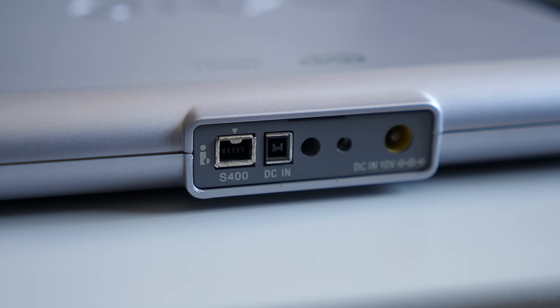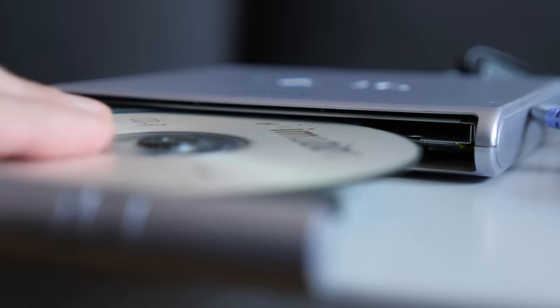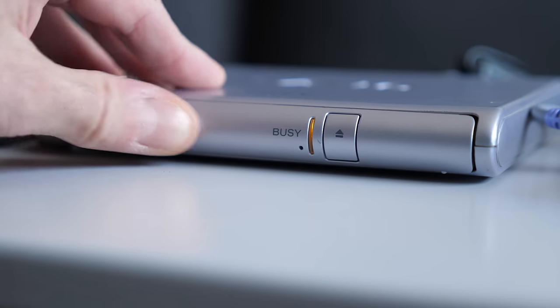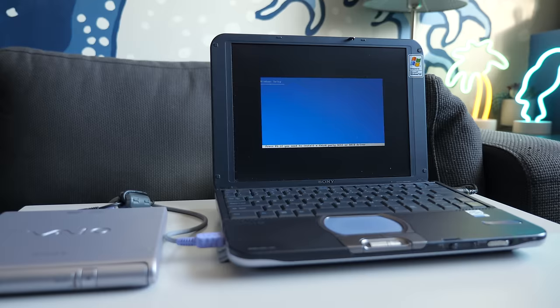but otherwise, the computer was able to boot off of it, off the Windows XP CD. I got XP reinstalled, no problem.